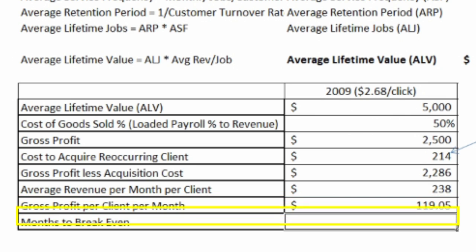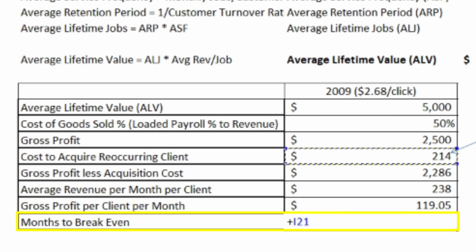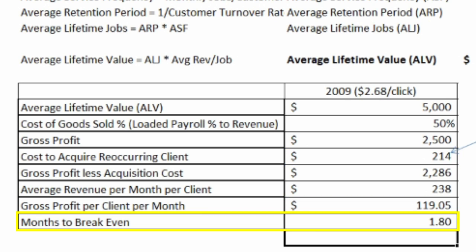My breakeven per month is simply my investment to get that client — $214 — divided by my gross profit per client per month, which gives us 1.8 months.